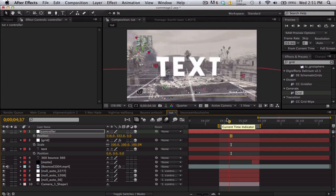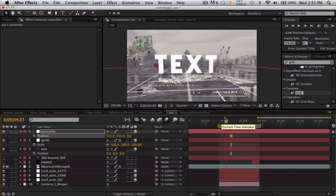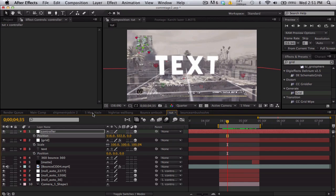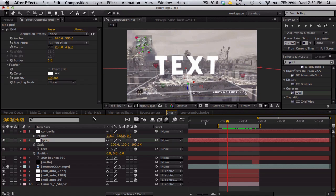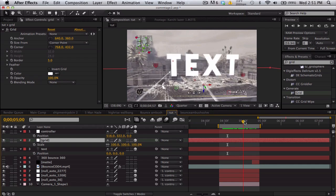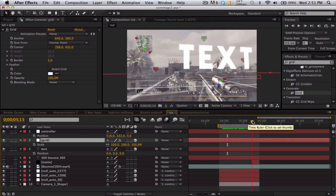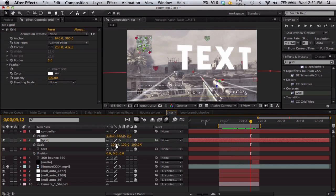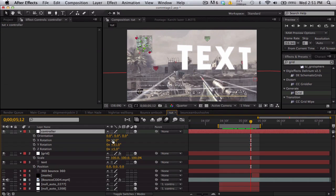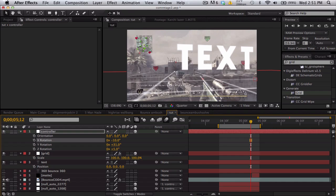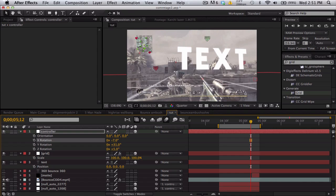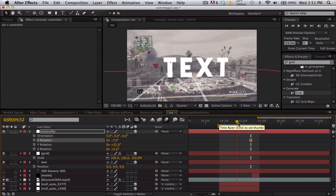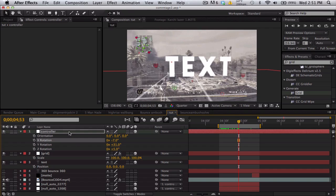So that looks pretty good. Kind of mess with the rotation and the position to make your grid look flat. It looks pretty good. Maybe rotate it negative 7.